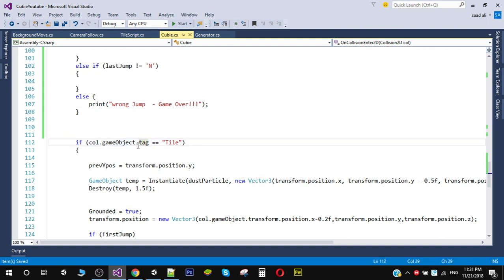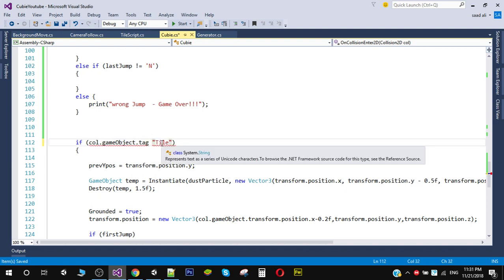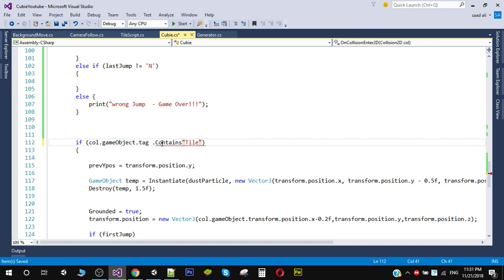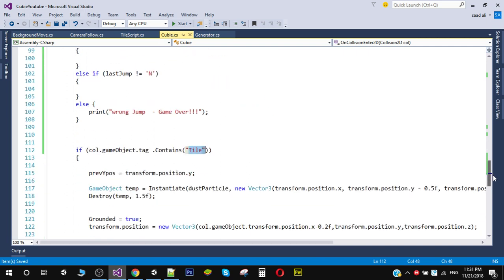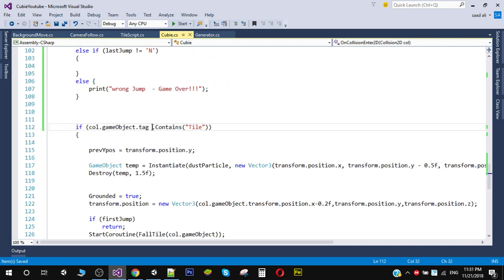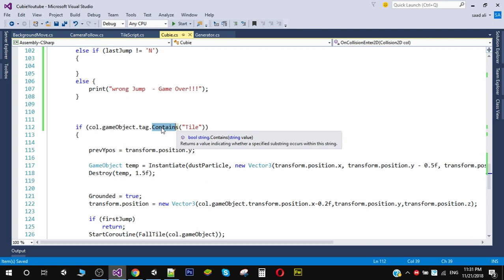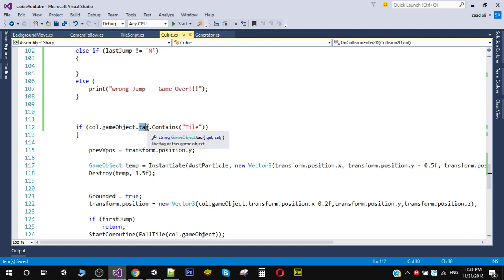We also need to update the tile detection line, since we've changed the tag. We use tag.Contains() — this function returns true if the value we pass (e.g., 'tile') is available anywhere in the tag string, covering both 'small tile' and 'big tile'. Now save that.